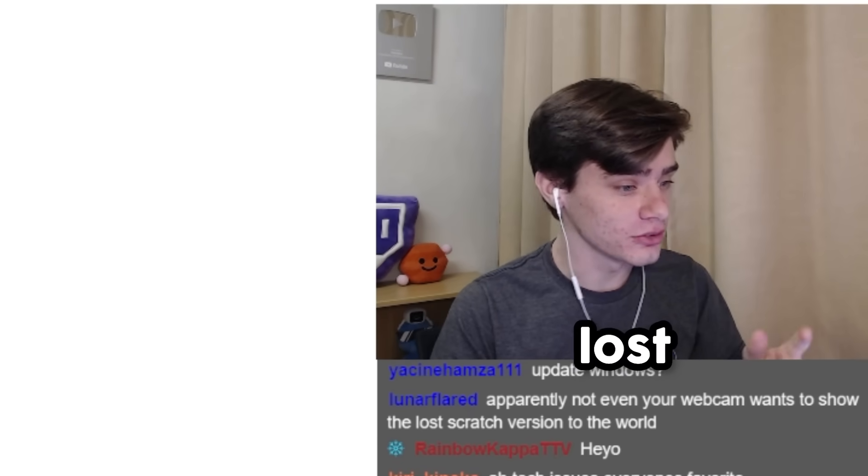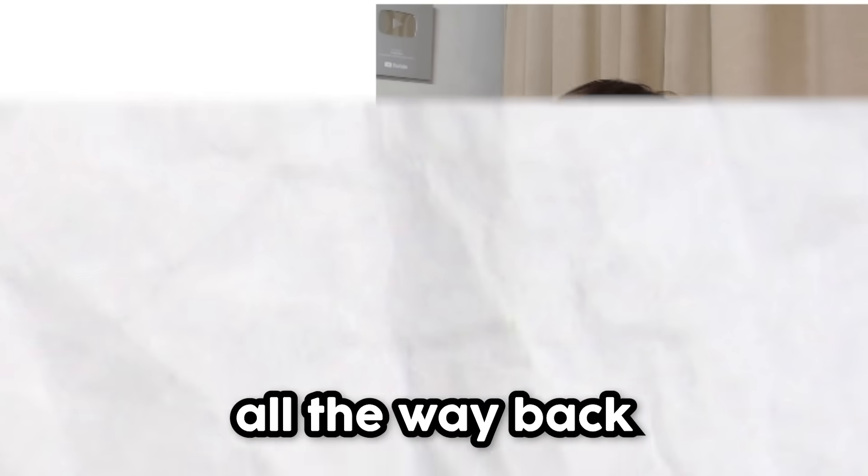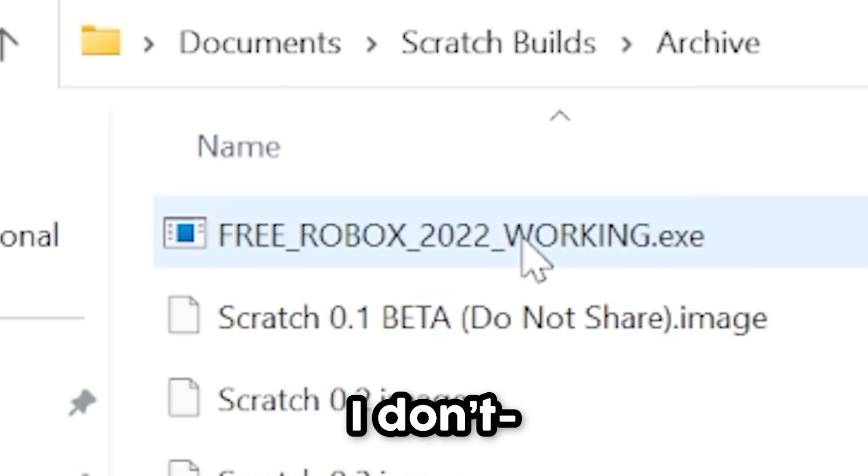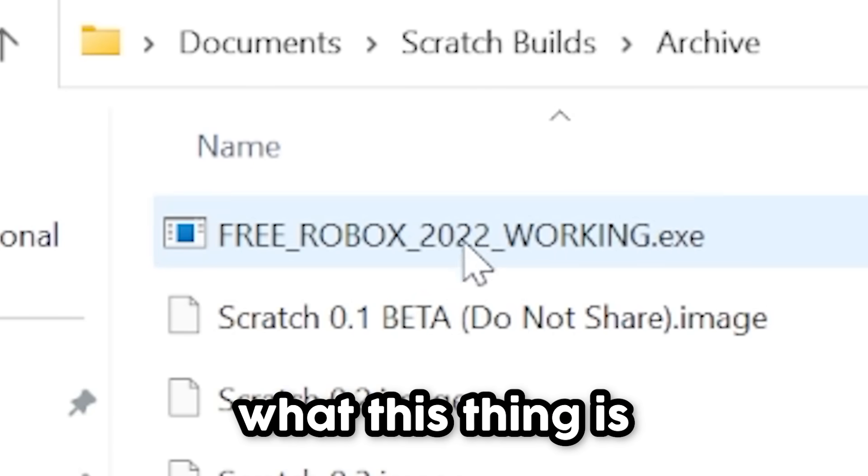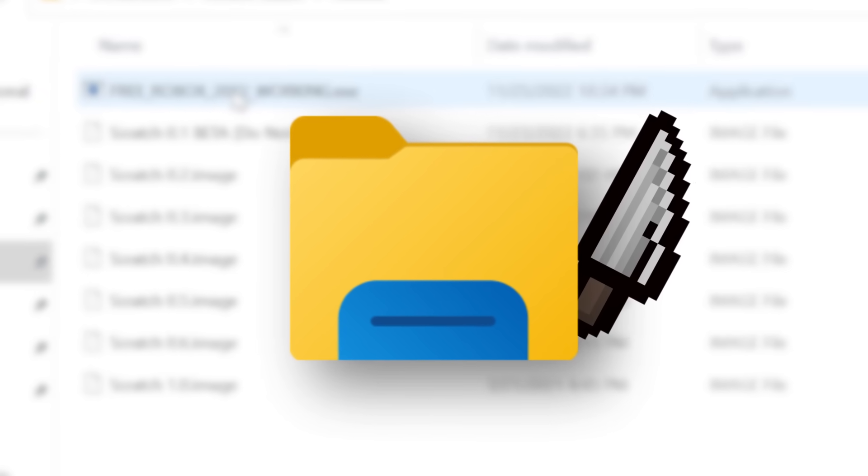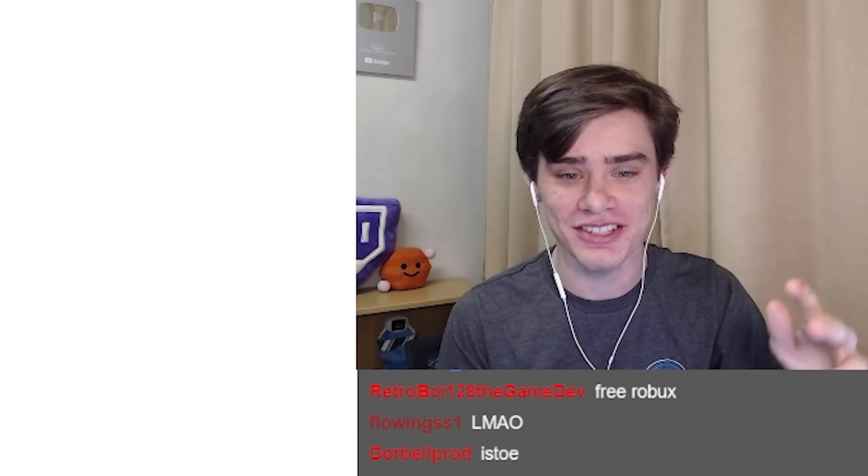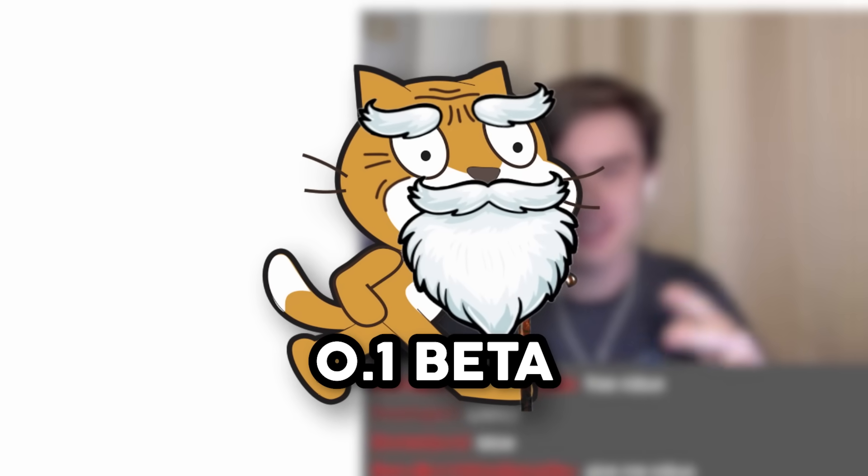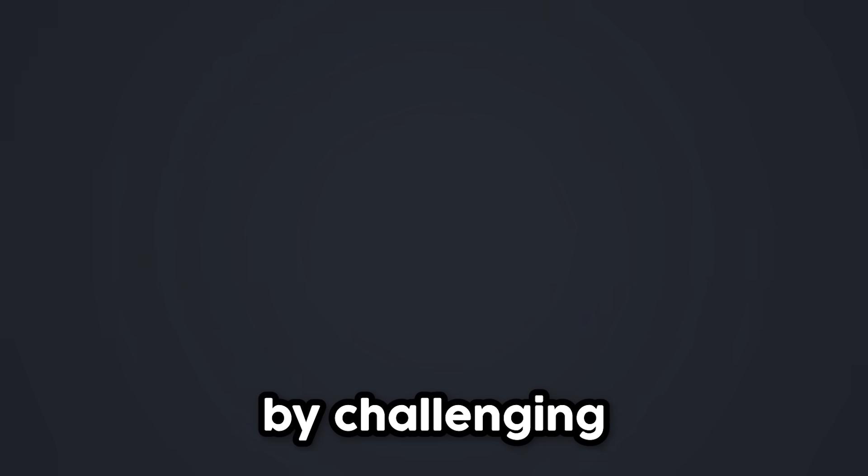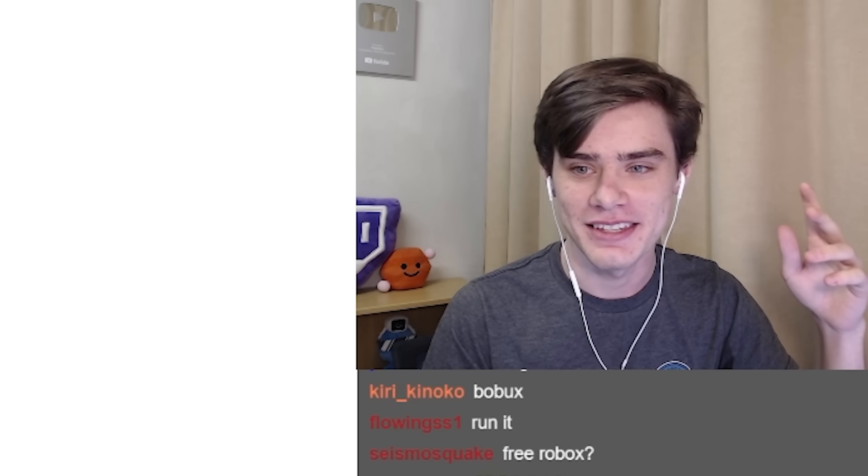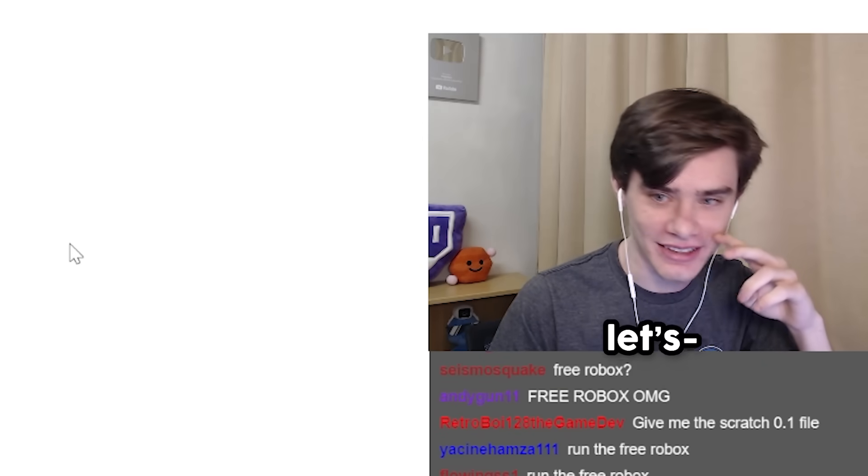I found a folder with lost Scratch builds dating all the way back to 2003. I'm going to be putting the oldest version of Scratch, the 0.1 beta, to the test by challenging my friend Doorbell to a Scratch competition. This is probably a really bad idea.